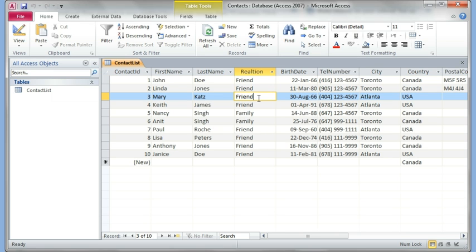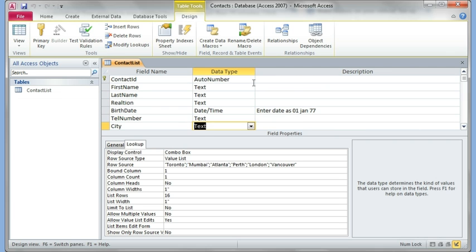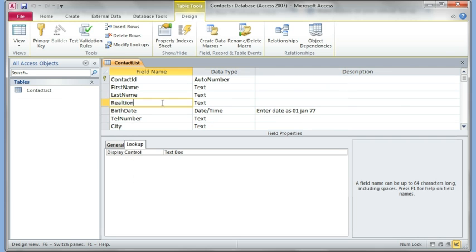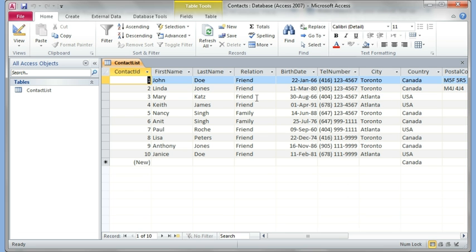You know what, I think I made a spelling mistake on relation. Let's just go back and fix it. So I just went to the design view and I can change that and make sure there's nothing there in the caption. Okay, let's come back. Right, it's fixed.